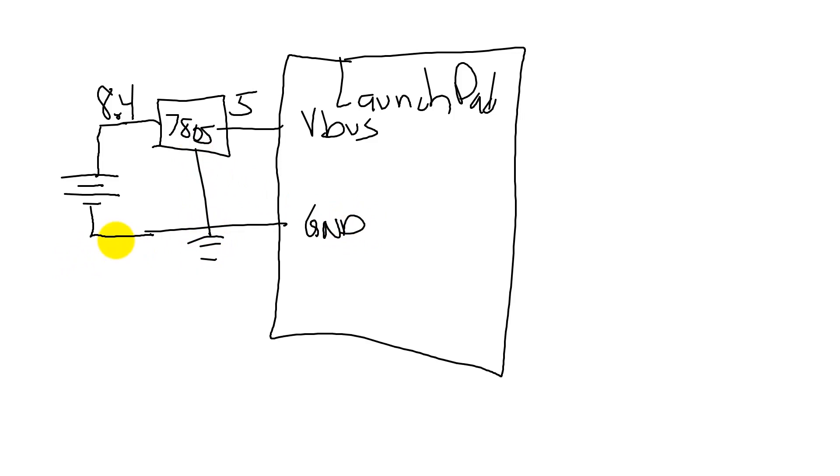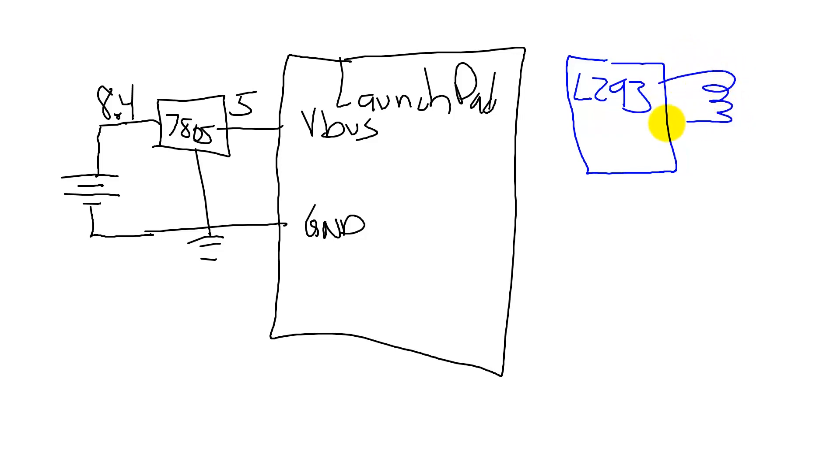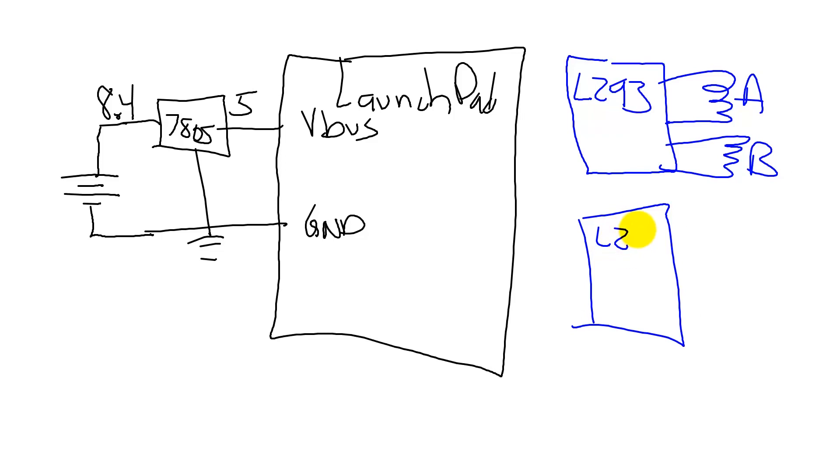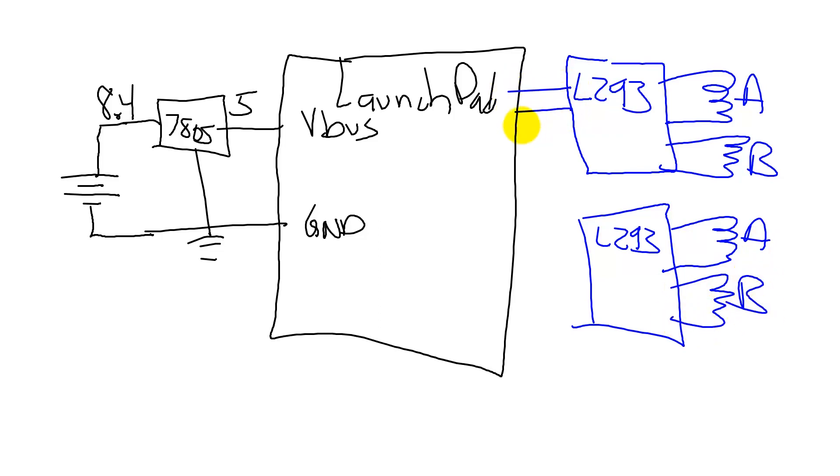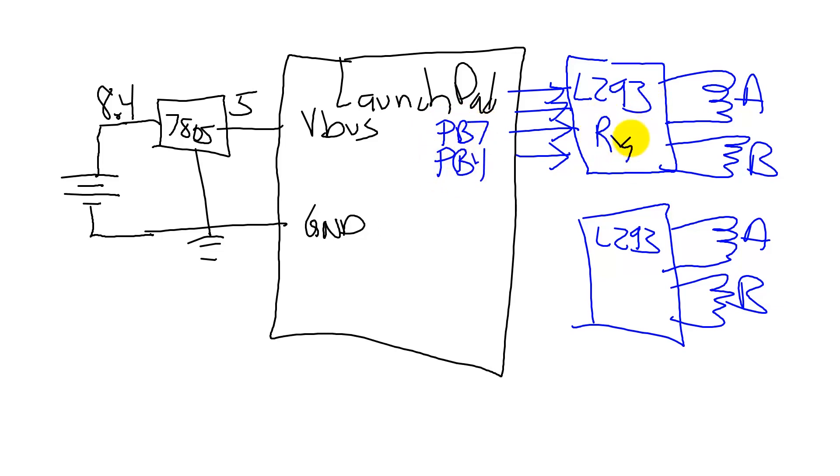Now the battery is running the launch pad. To interface the motors, I'm going to need a motor driver, so I'm going to use two L293s to drive the motor. The stepper motors have two coils, A and B. We have two L293s because we have two stepper motors, the left stepper motor and the right stepper motor.